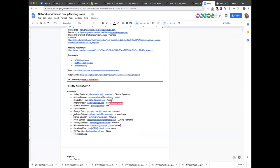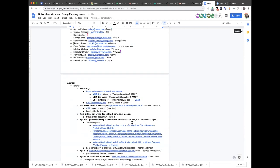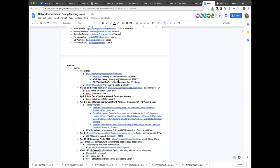So, events. We now have three recurring talks or weekly meetings. We have this one every Tuesday, we have the NSM docs every Wednesday, and we now have the NSM use cases, which has been moved from Friday to Mondays, every other Monday.